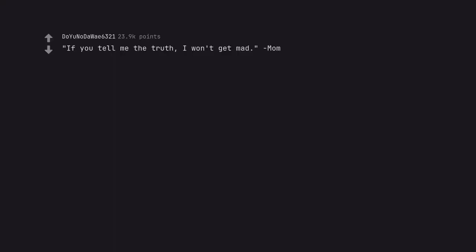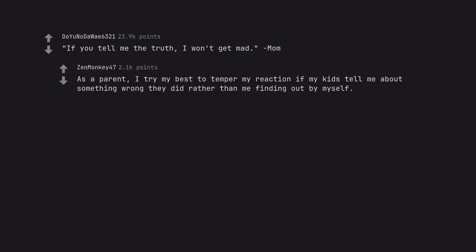If you tell me the truth, I won't get mad, mom. As a parent, I try my best to temper my reaction if my kids tell me about something wrong they did rather than me finding out by myself.